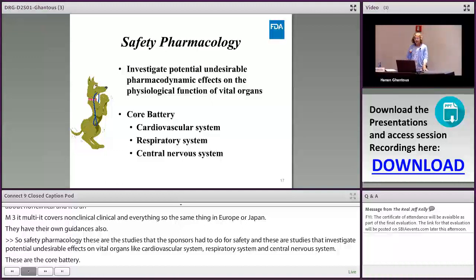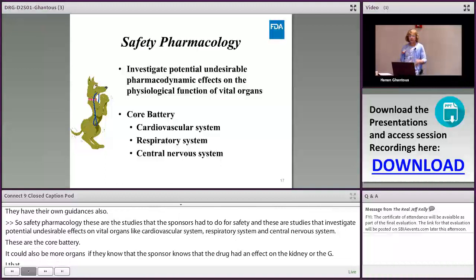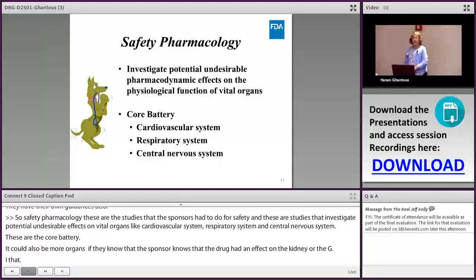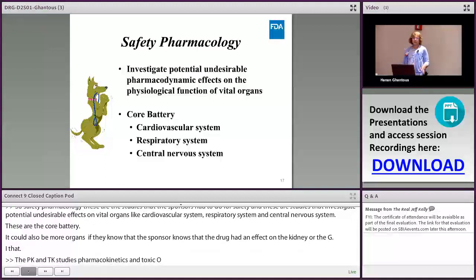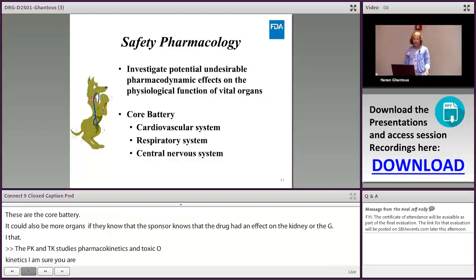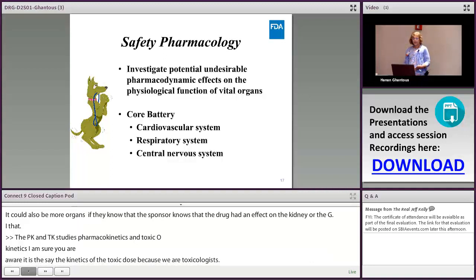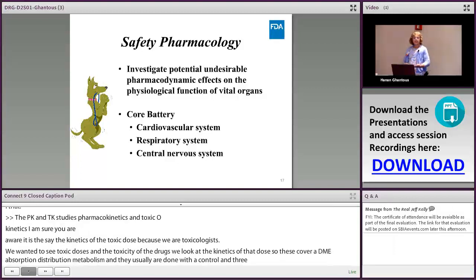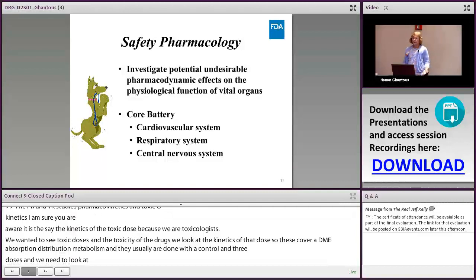PK and TK studies — pharmacokinetics and toxicokinetics — cover ADME: absorption, distribution, metabolism, and excretion. Toxicokinetics is the same as pharmacokinetics but measured at the toxic dose, since as toxicologists we want to understand the kinetics at those levels. Studies are typically done with a control and at least three doses. We also need to understand metabolites, the metabolic pathway, and excretion pathway. This data is essential because during clinical trials we compare animal PK to human PK to interpret toxicity.